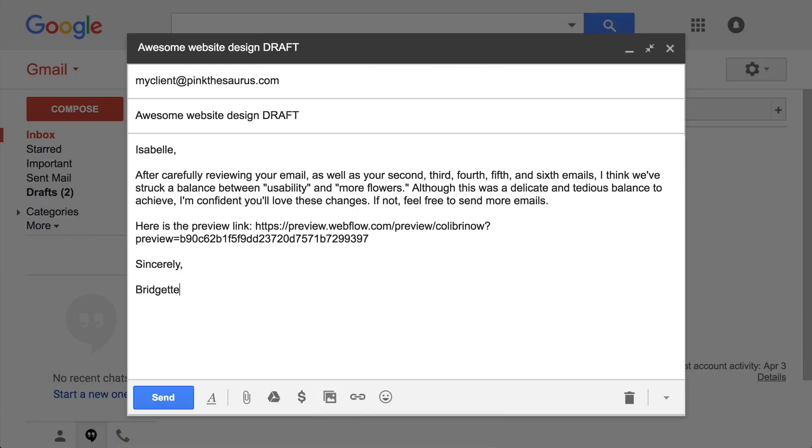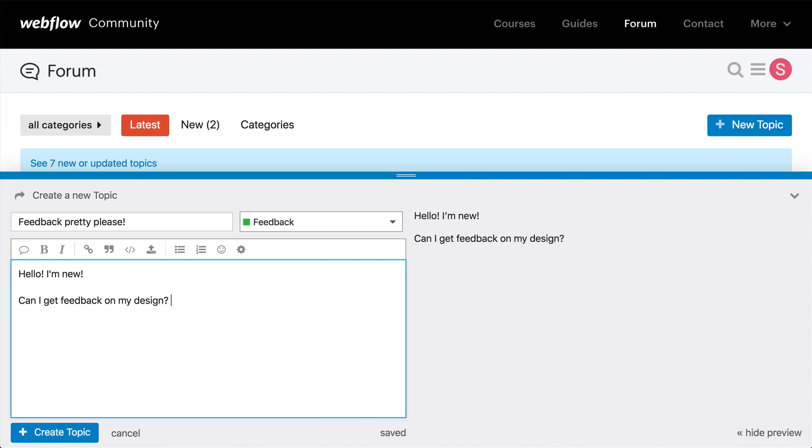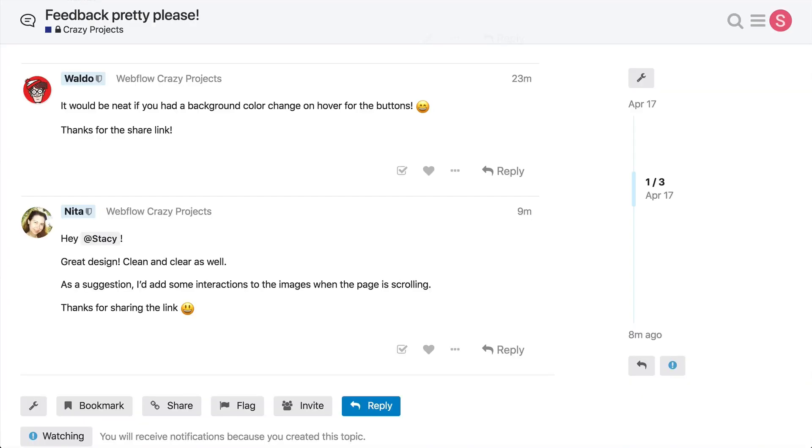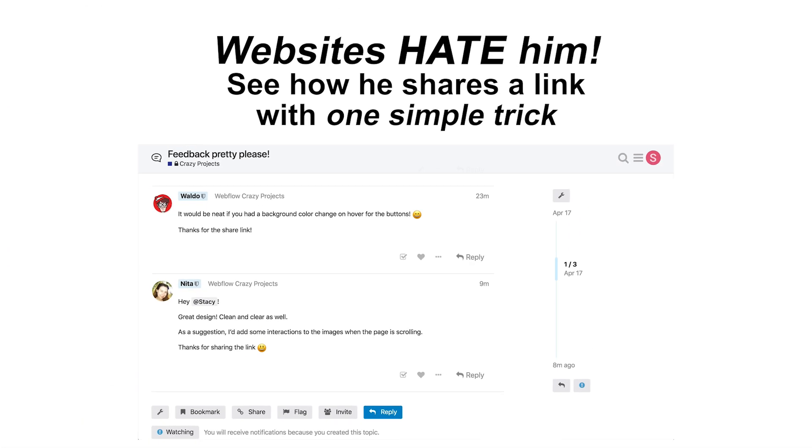Perhaps you are sharing a project with clients or asking for feedback on your design. Your client will thank you, and so will the forum, if you include this one simple trick.